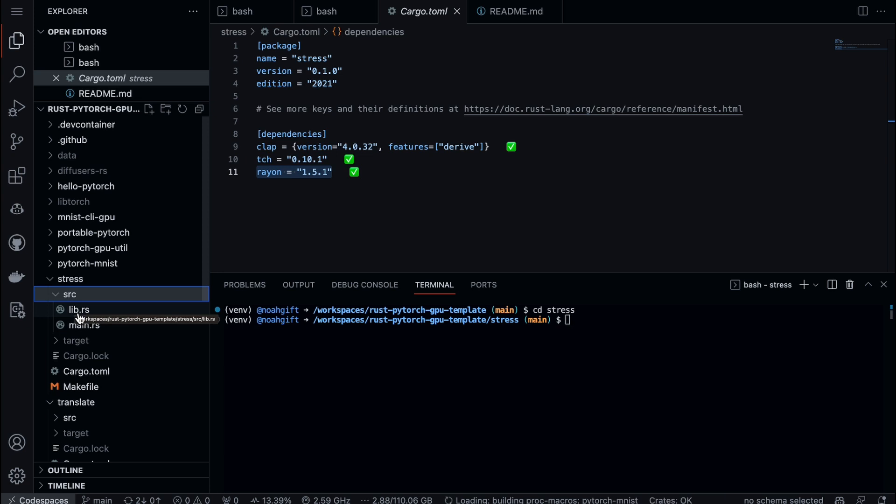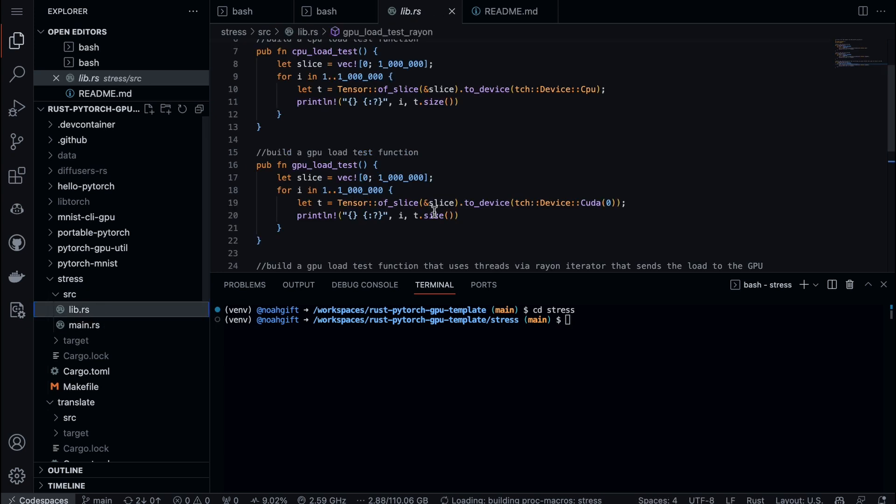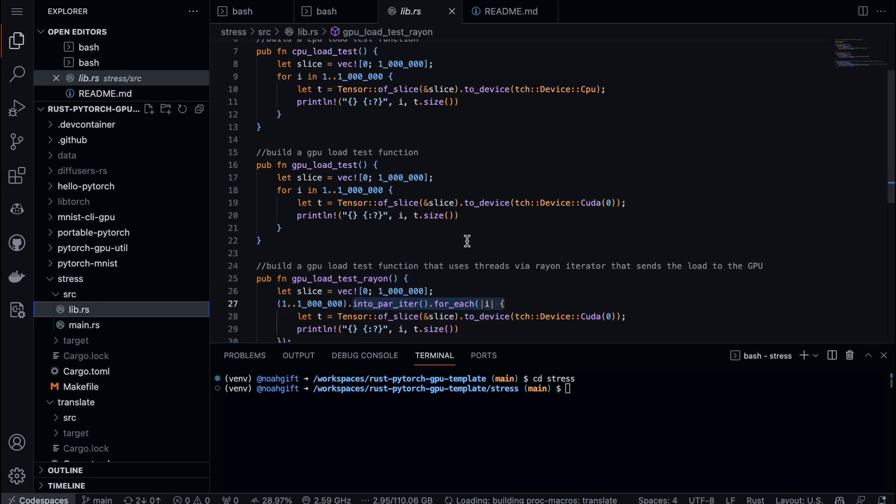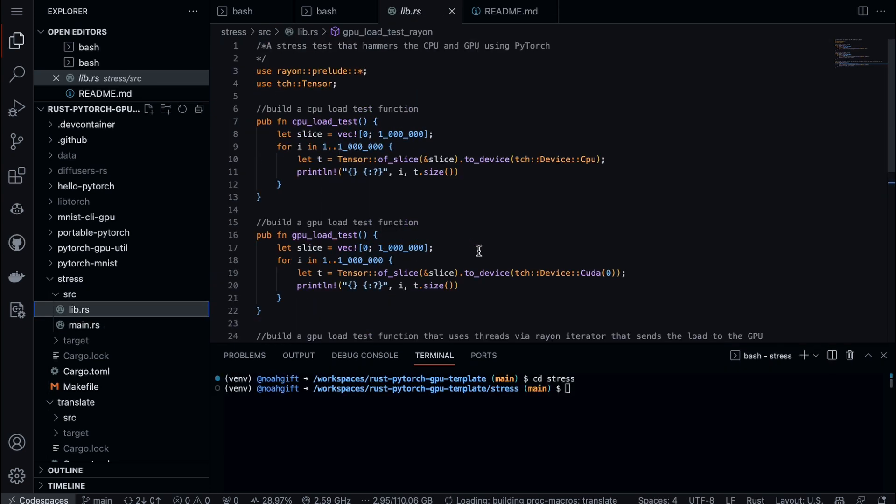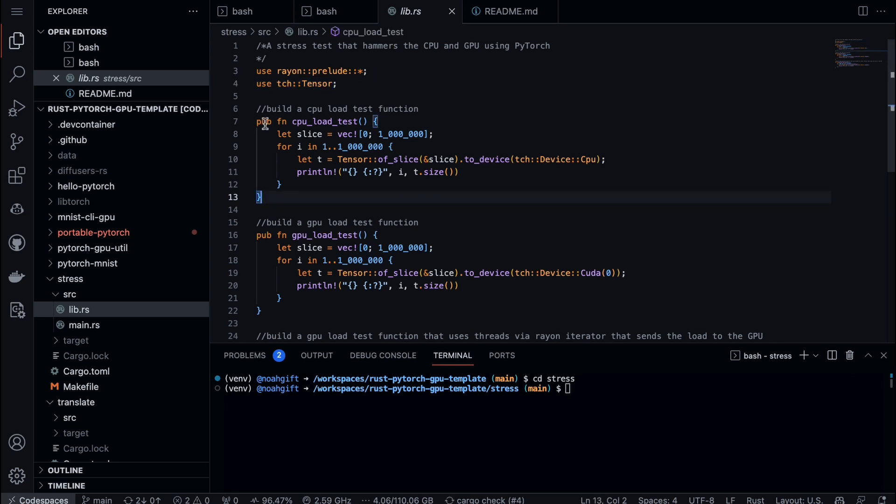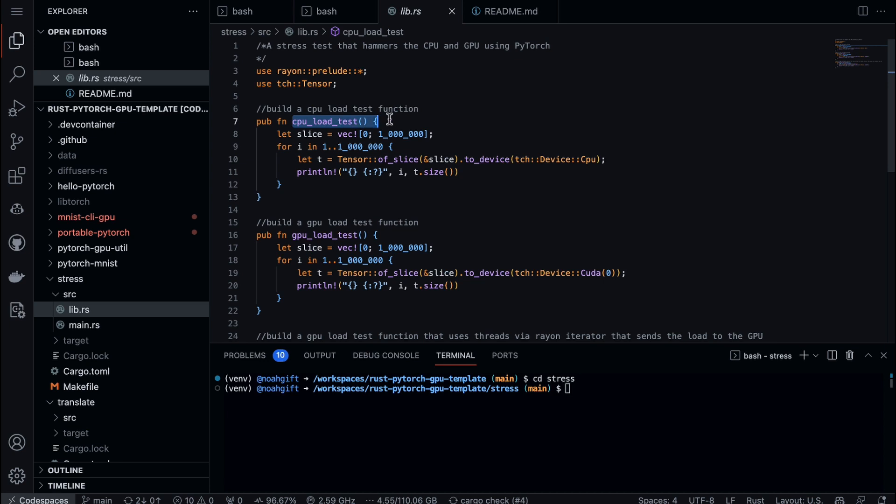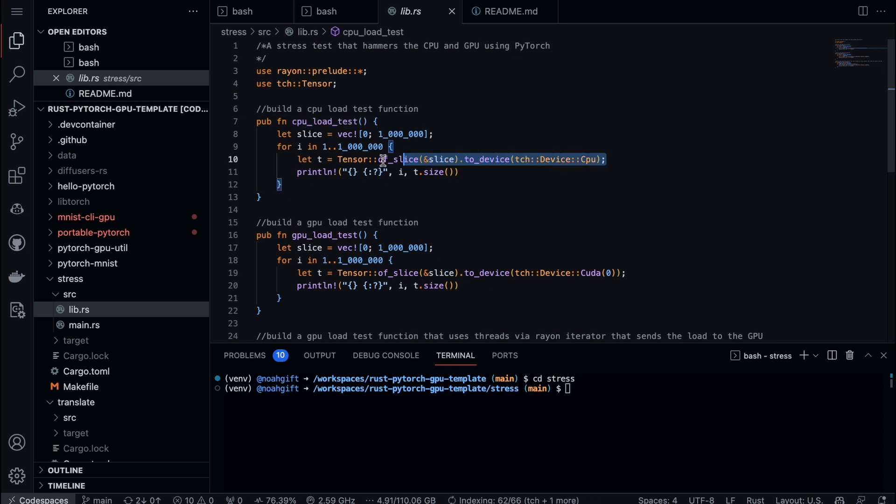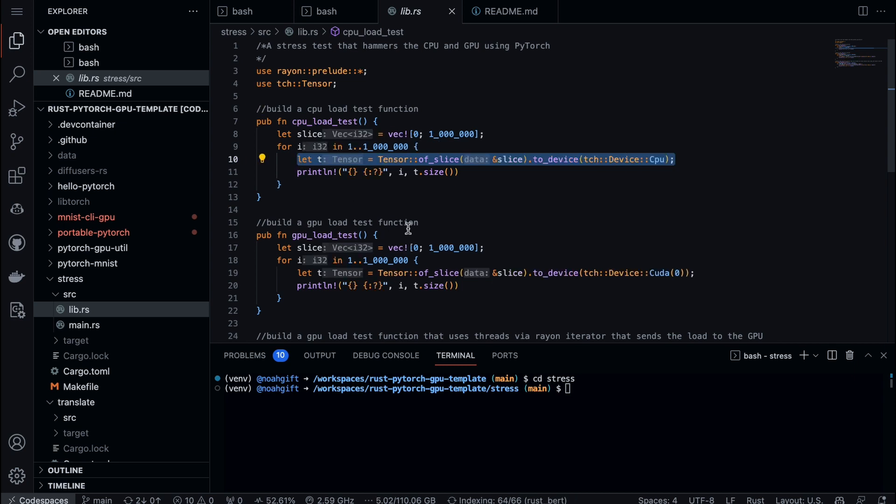Let's look at the library code first. Inside the library code we have functions that are built, and each function is quite simple. I have the Rayon imports and the TensorFlow imports, but if we look at this, I build a load test that's sending a vector into the device - in this case it's a CPU - and it's going to print out what's happening.